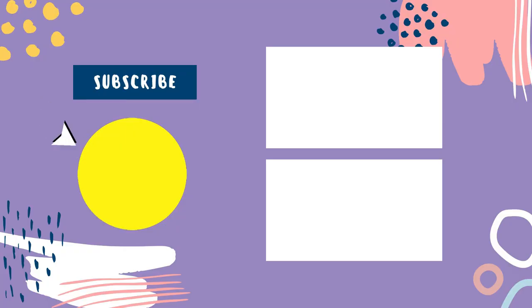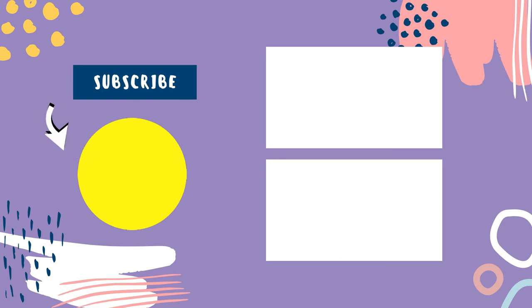So that sums up today's video. We hope you enjoyed and if you did please leave a like on the video. And if you're new here hit that subscribe button. Until next video have a great day.